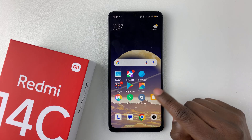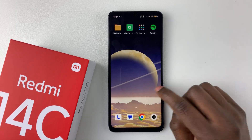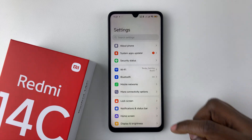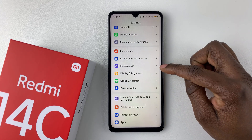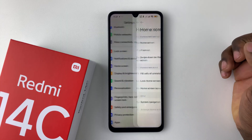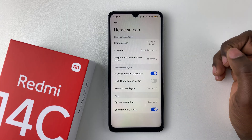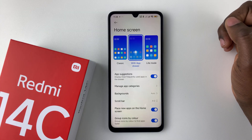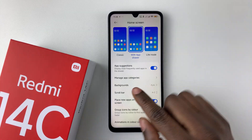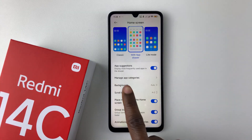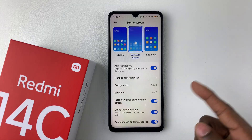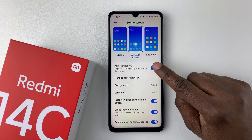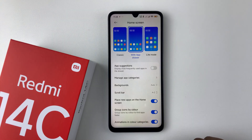To disable these app suggestions within the app drawer, open the Settings application and tap on it. Within Settings, scroll down and select Home Screen, then within the Home Screen section select Home Screen again. At this point you should see the option 'App Suggestions', with a brief description: 'Display most frequently used apps in the drawer.'